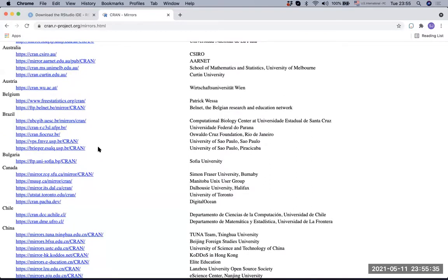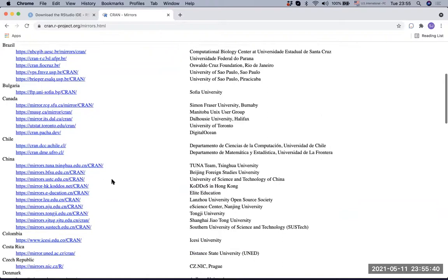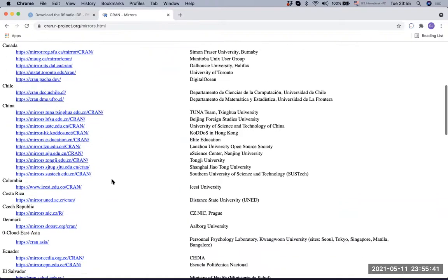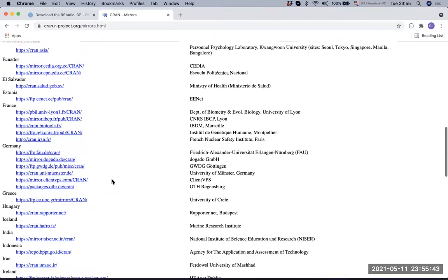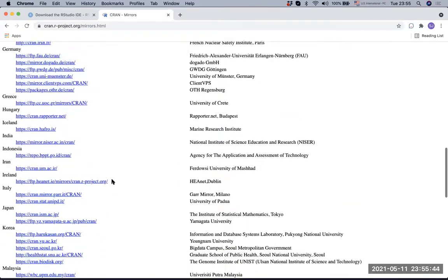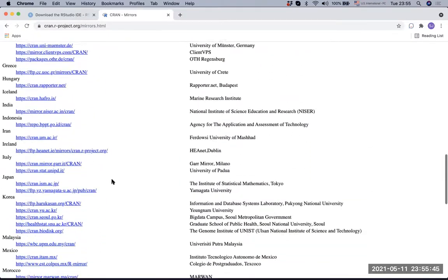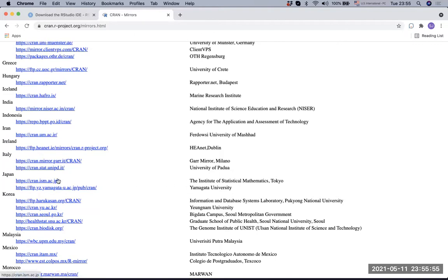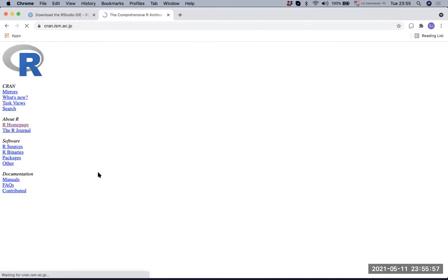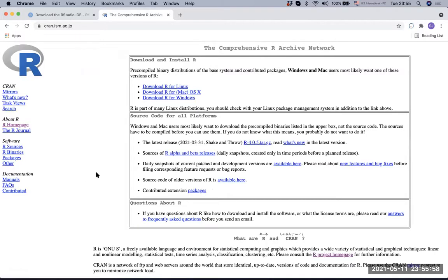Basically what these mirrors are is like all the links lead to the same exact site or same looking site in different countries. Just find the place where you live. In Japan, there are two mirror sites. We are in Tokyo, so we're going to click the Institute of Statistical Mathematics mirror site. When you go there, you basically see this screen after that.